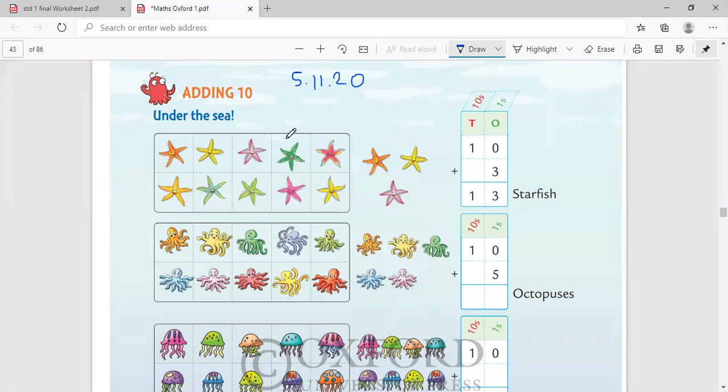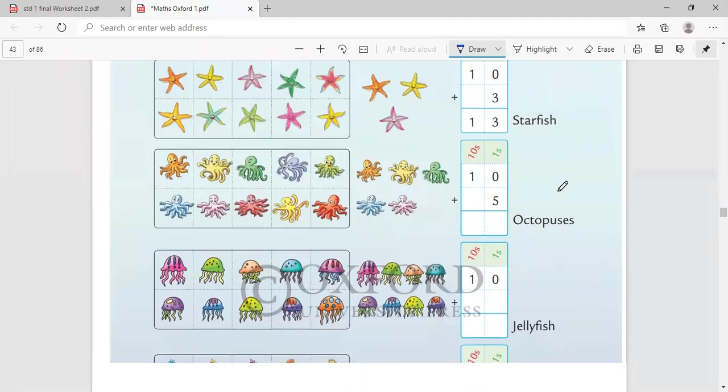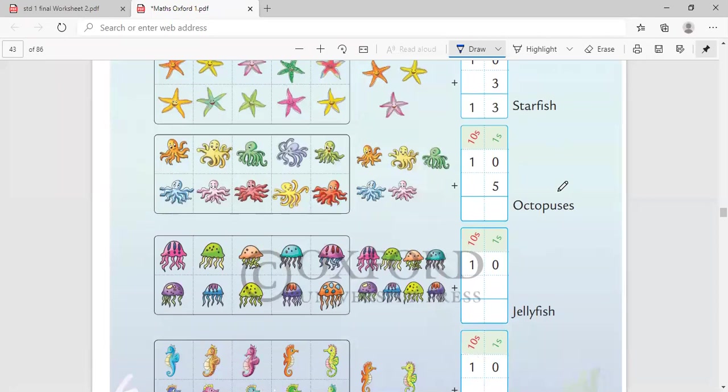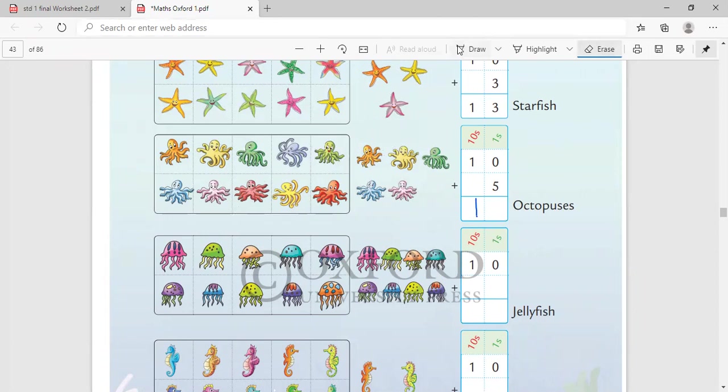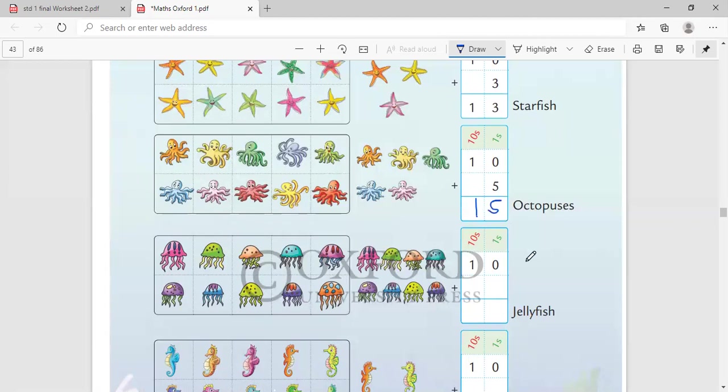If it is in a bunch or a bundle, it is 10 plus 3, which is 1, 2, 3, 10 plus 3. There are 13 starfish. Here there are octopuses: 1, 2, 3, 4, 5, 6, 7, 8, 9, 10. When they are already in a bunch, we don't need to count them. We will consider it as 10. 11, 12, 13, 14, 15. 10 plus 5 octopuses makes the number 15, right? So please make sure that you are writing it as I am showing it to you.